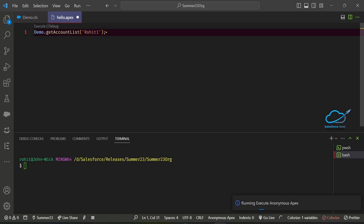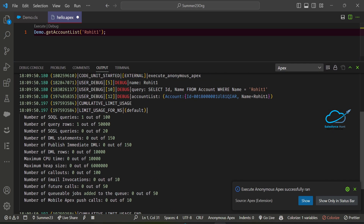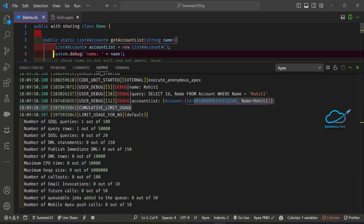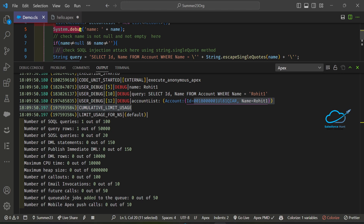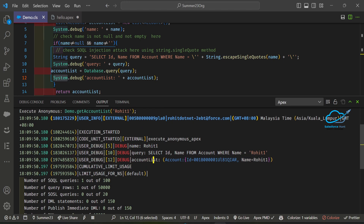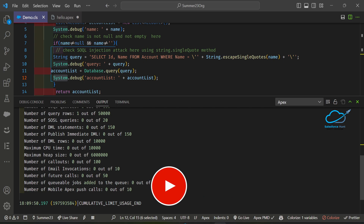Now immediately you can see one icon called Execute — just click on it. You will see the output inside the terminal. Let me scroll up — you can see lots of things here, like debug Rohit1, the query, and the output because I already have three system.debug statements in my code. You can see the first, second, and third debug. But here the output is a very long file and you cannot understand it easily. I only want to see my debug output, not the unwanted things.